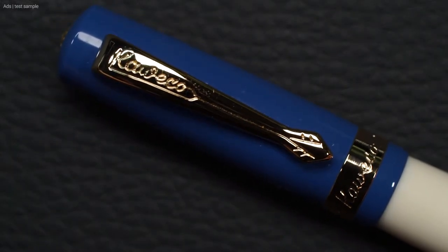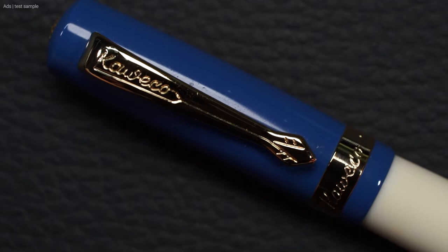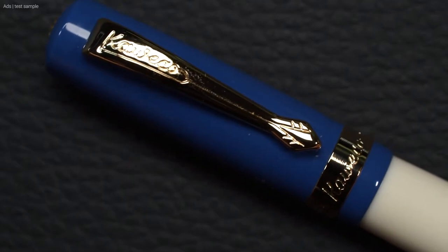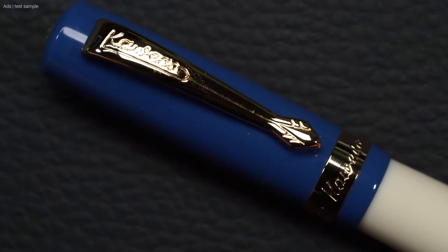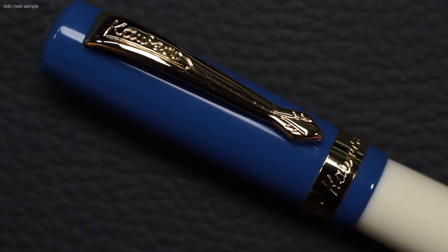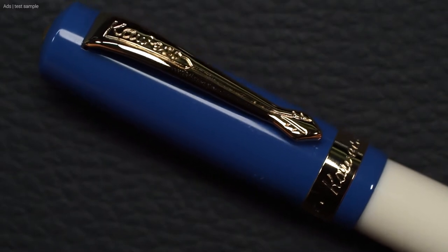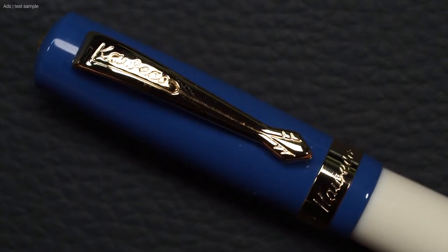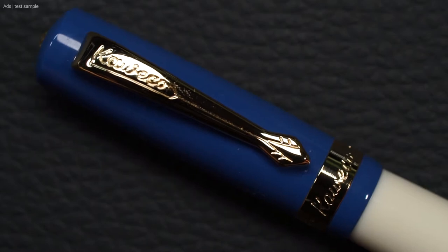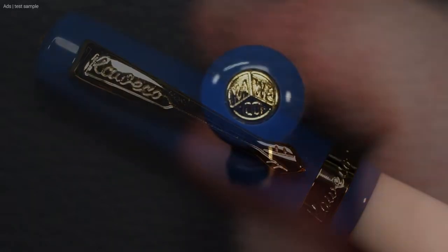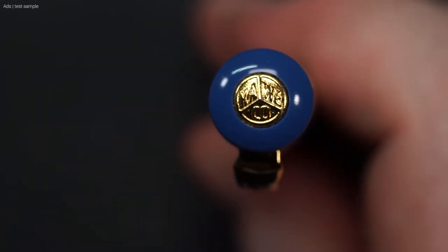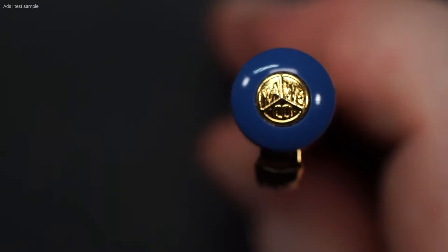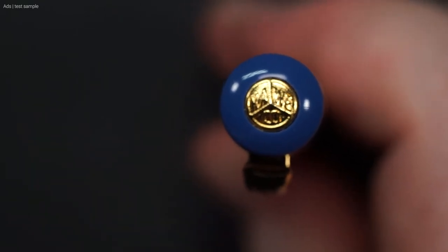Here is the close up of the clip and the trim ring. It is a simple clip with ornaments. The decorative ring has Kaweco written on it and Germany on the back. One detail of the finial with the Kaweco logo.